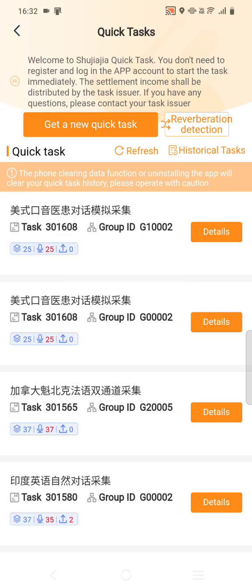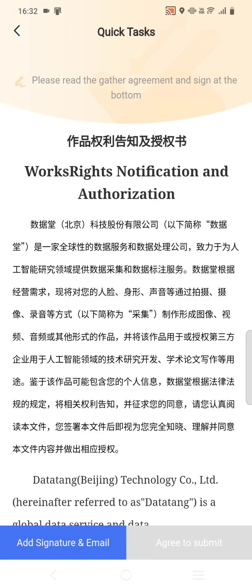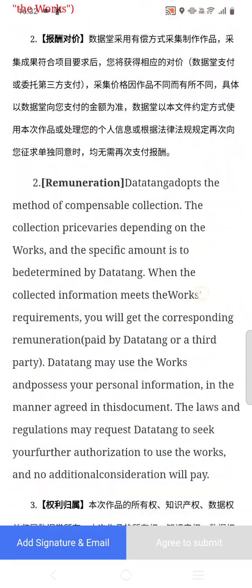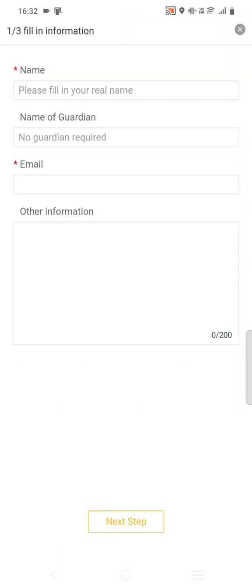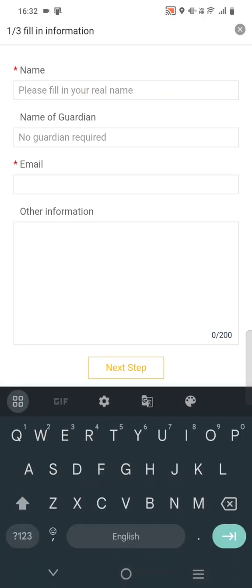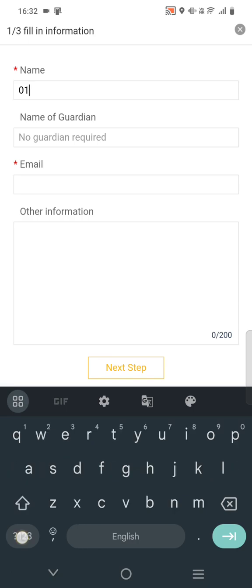Go to Details. You will get this page — sign the agreement. Read the agreement, then click Add Signature and Email. I suggest you all please read the guidelines; all project information is clearly mentioned there. Here you have to write your name. We use '01' for Speaker 1, so write '01' and your name.